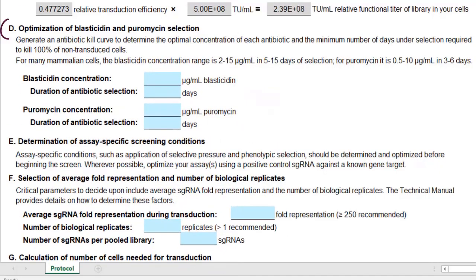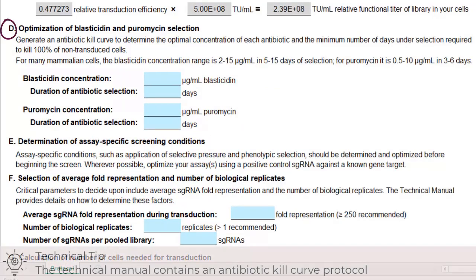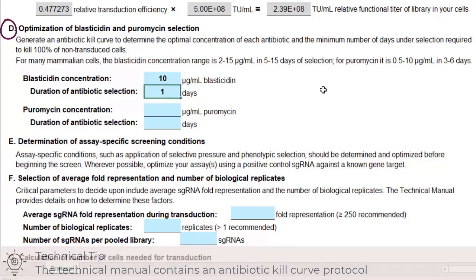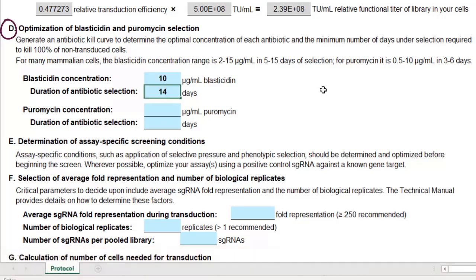Next, we determine the antibiotic conditions and durations needed to kill all non-transfected cells. For this cell line the conditions are 10 micrograms per ml of blasticidin for 14 days and 15 micrograms per ml puromycin for 6 days.